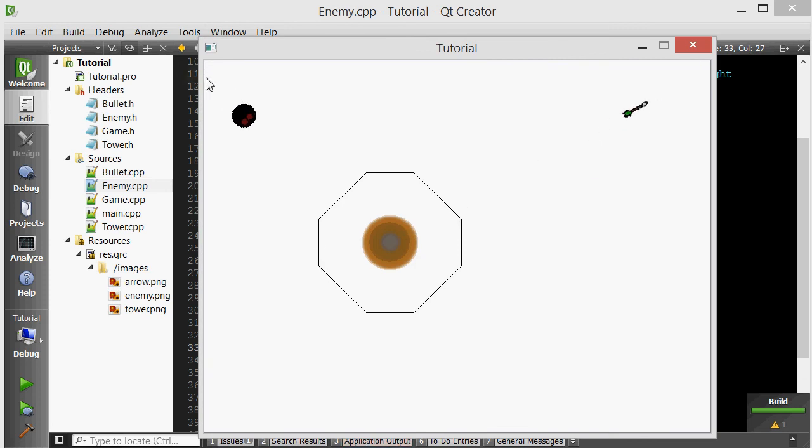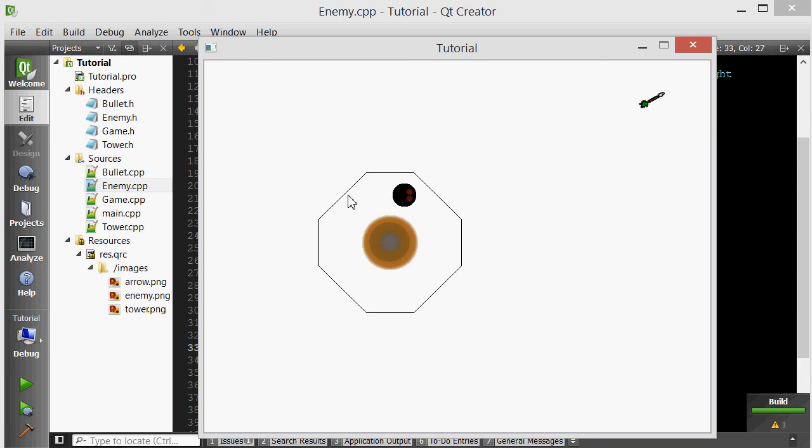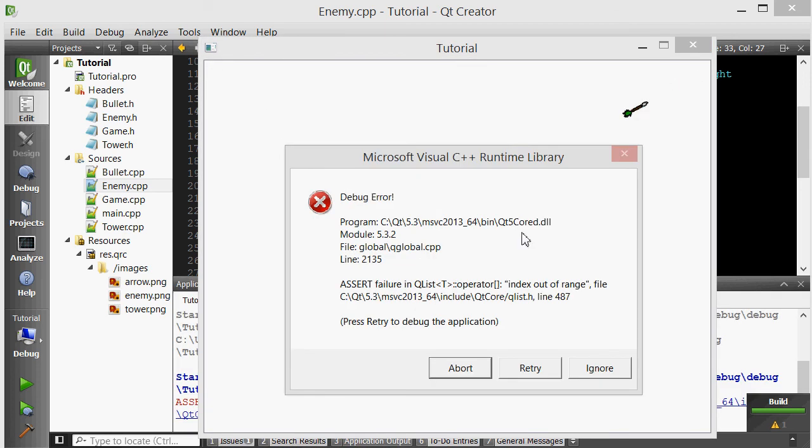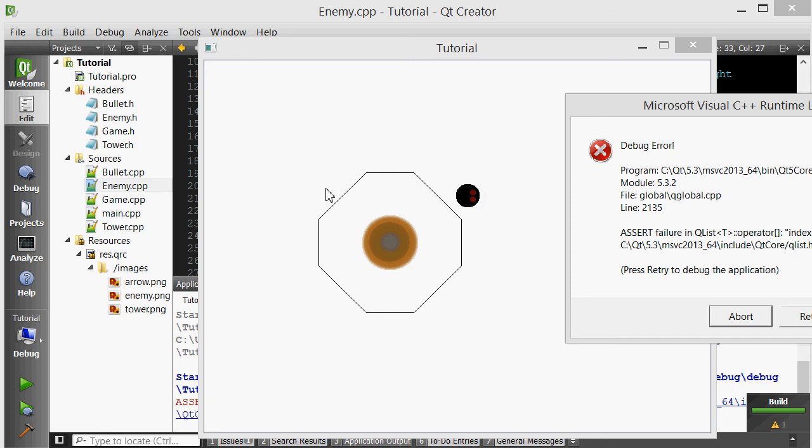There we go. The enemy is initialized with a list of two points, one here, one here. When it reaches its destination, which is initially set to the first point. Let me rephrase that. Basically, the enemy is initialized with a list of points. Don't worry about this error yet. Its initial destination is set to the first point in that list of points.